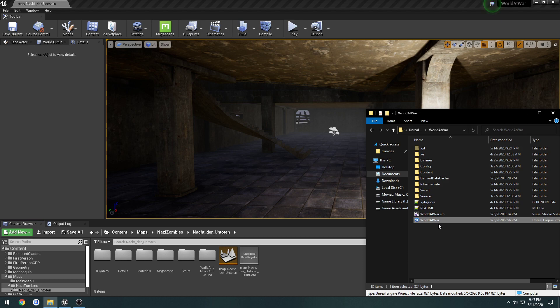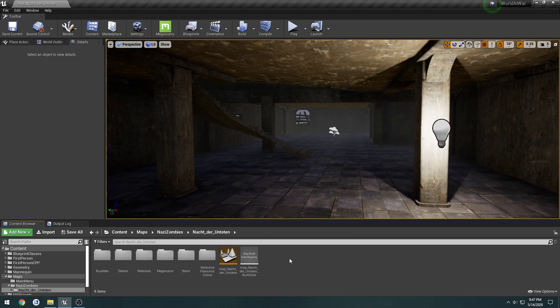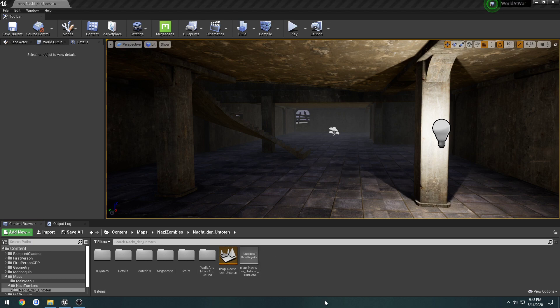You can ignore the Megascans button — again, that's just for me and Quixel. That's everything. This was just a quick little announcement for notice of some changes, and I will see you in the next one where we continue with our tutorials.